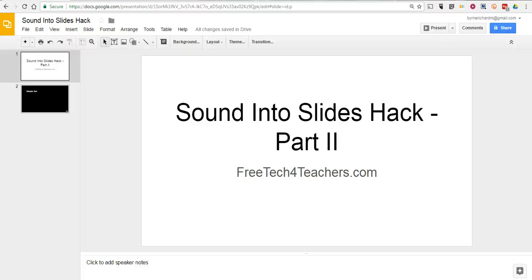Hi, this is Richard Byrne. In this video, I want to take a look at how you can add your voice to your Google Slides.